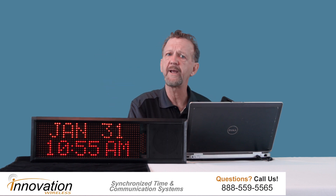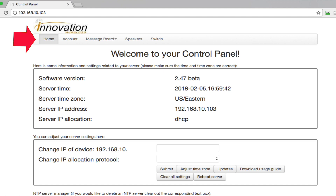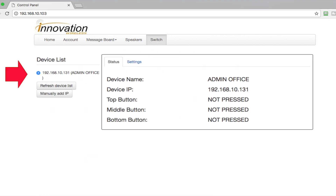So let's take a look at the software. When we look at the software, we go to the home page and we see that this is our control panel. At the top we have the nav bar: home, account, message board, speakers, and switch. So let's hit switch. On the left side, if we had multiple switches on the network, they would all populate on this left side where it says device list.